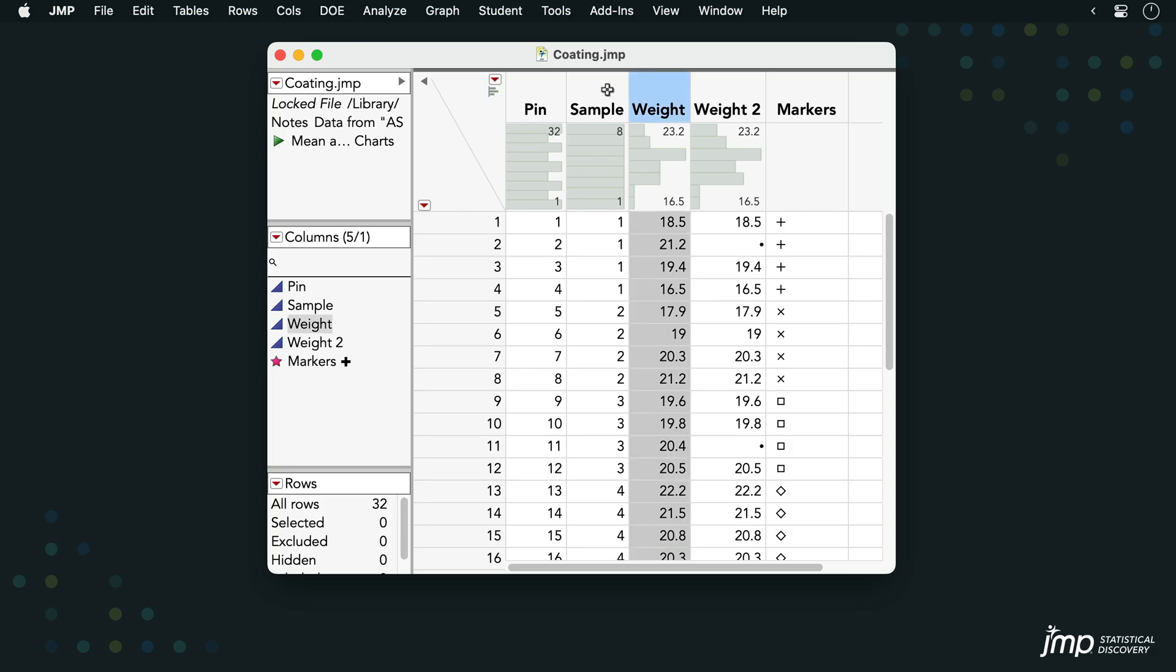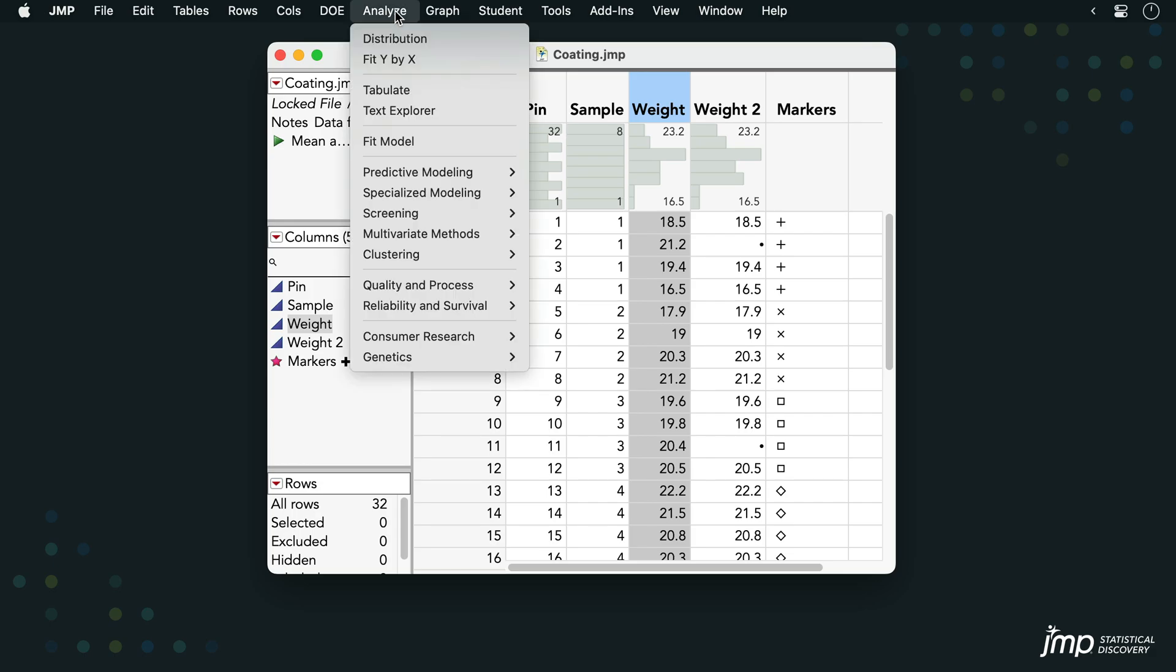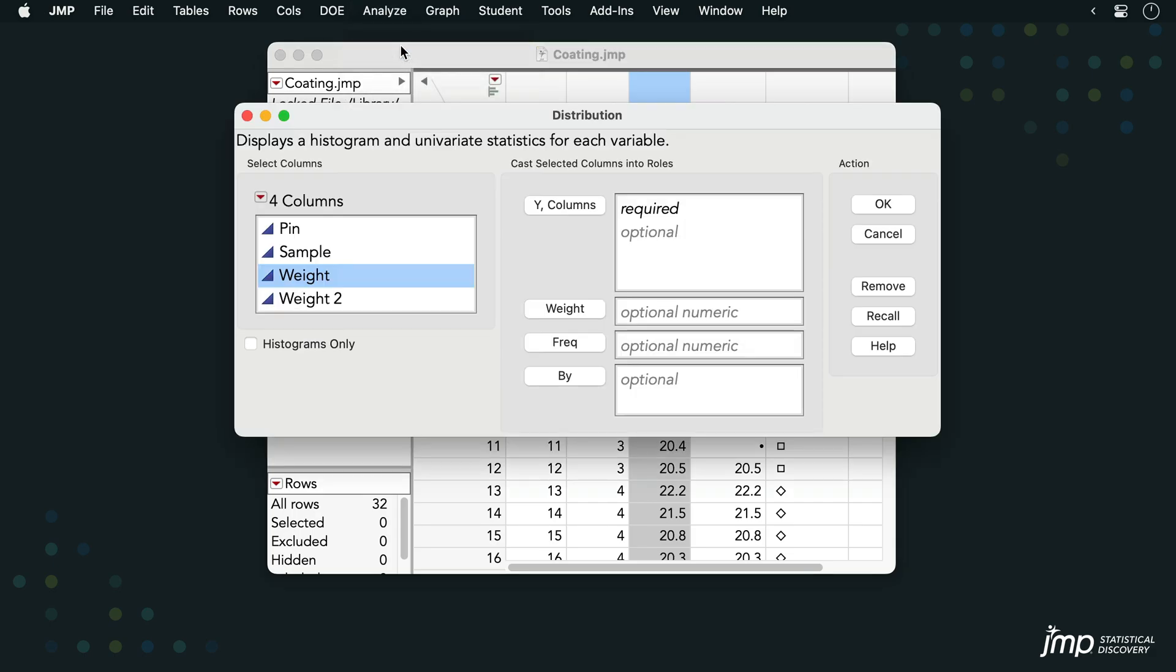We'll start by going to Analyze, Distribution, placing weight into the Y columns role, and clicking OK.